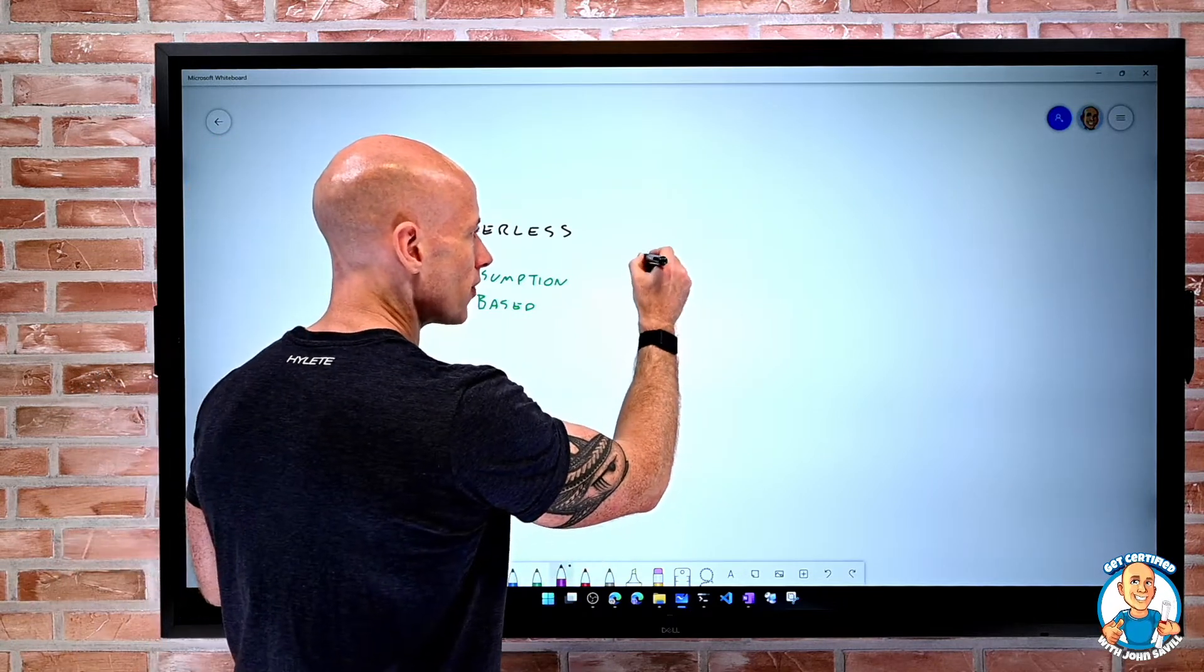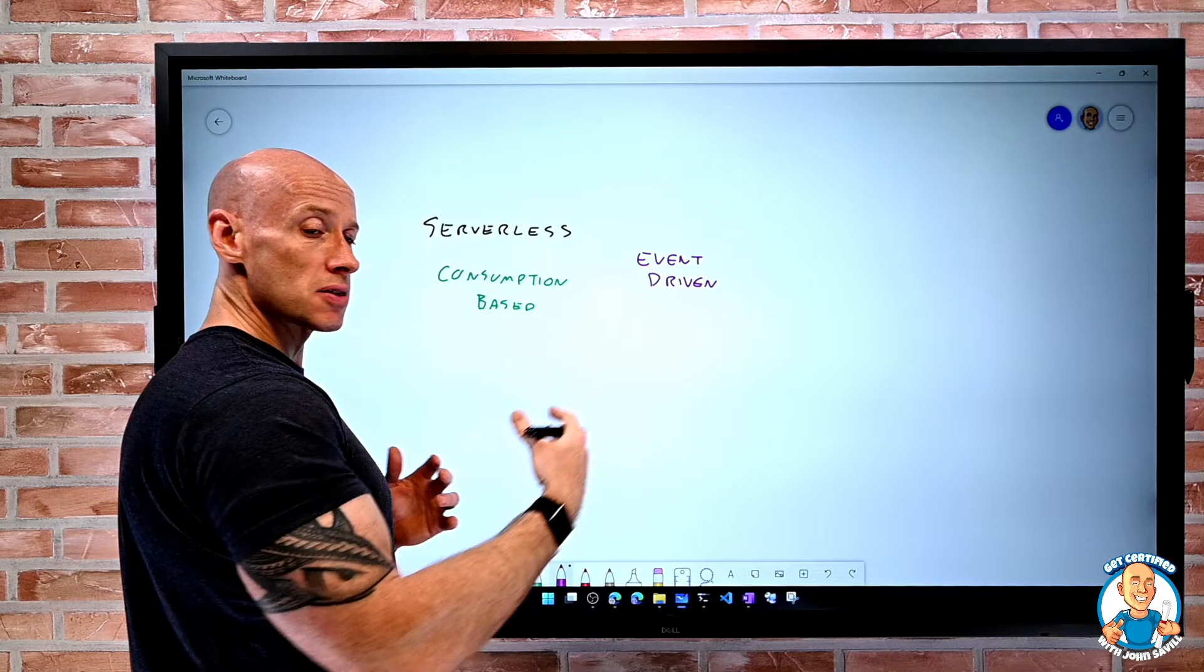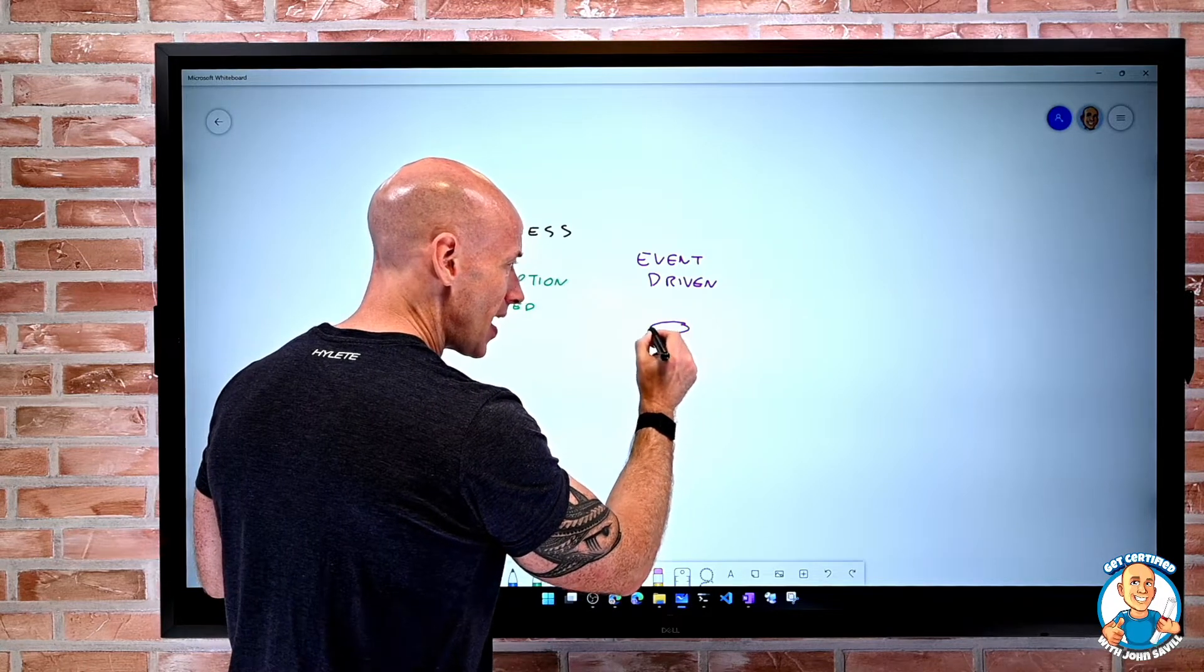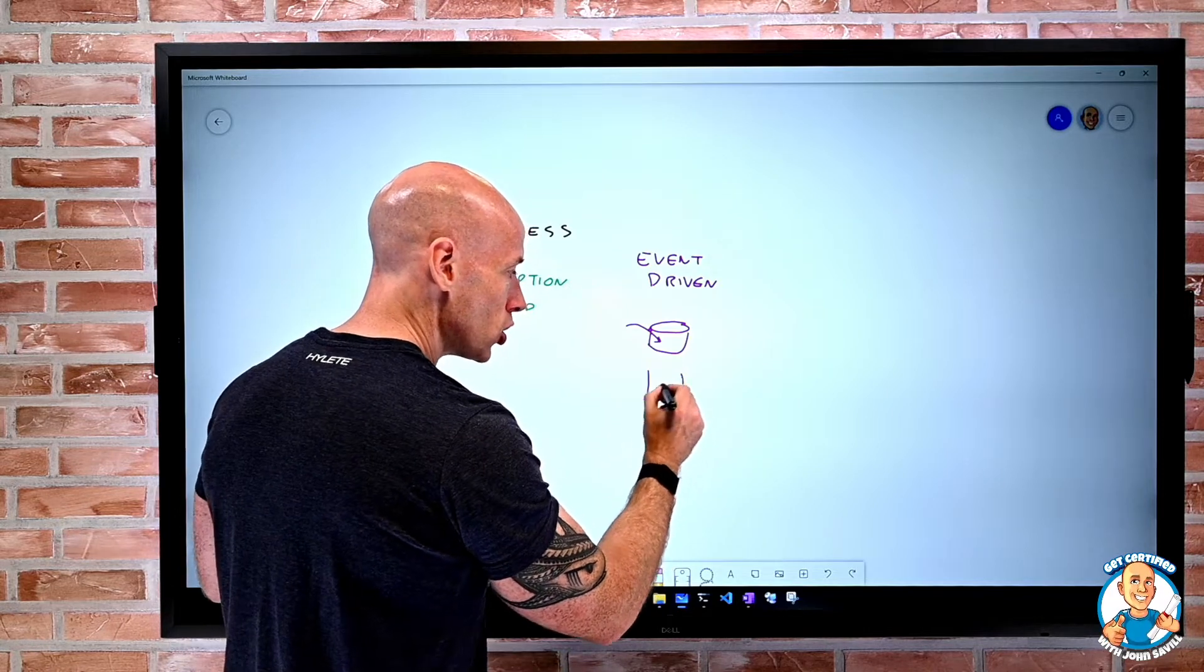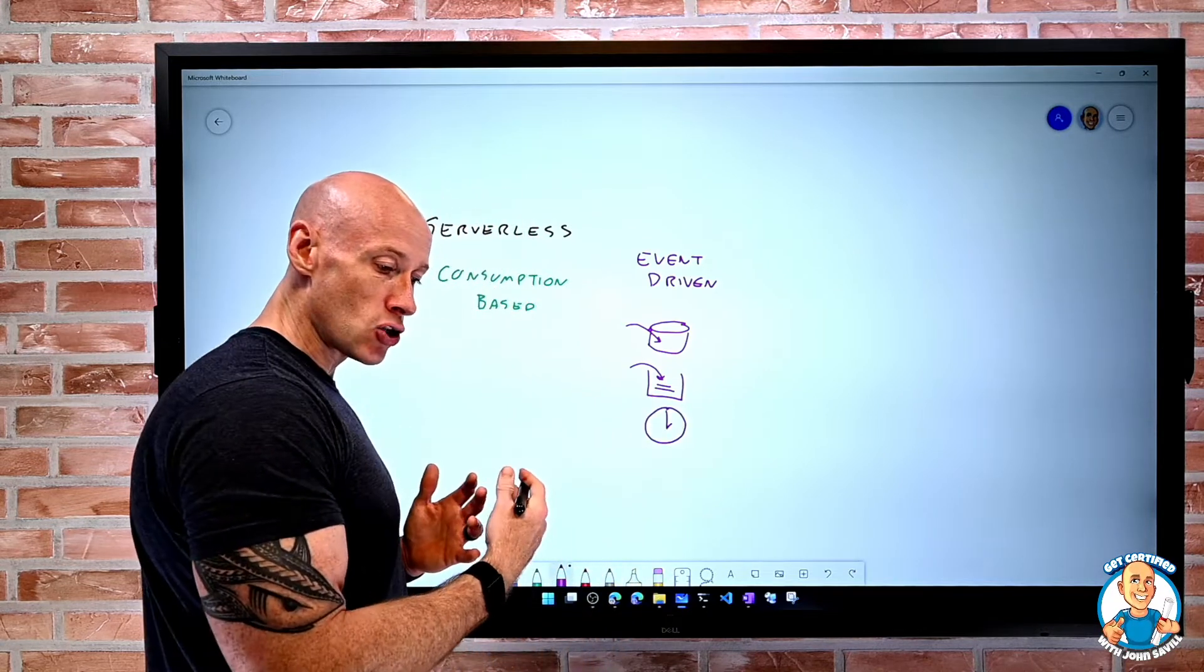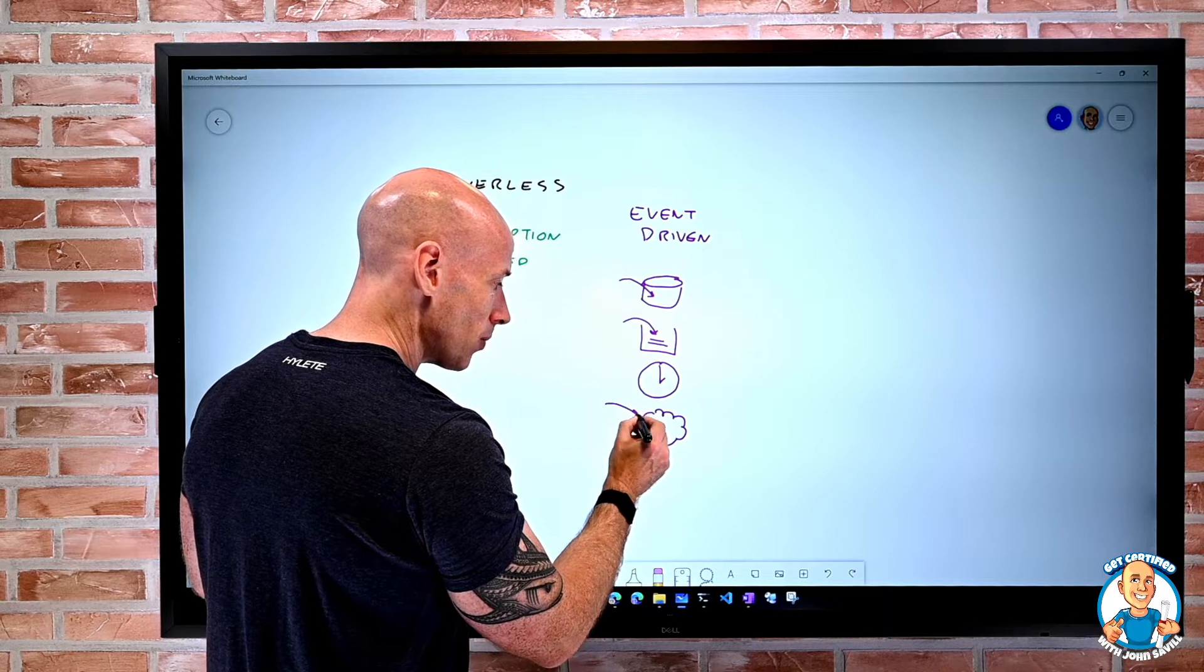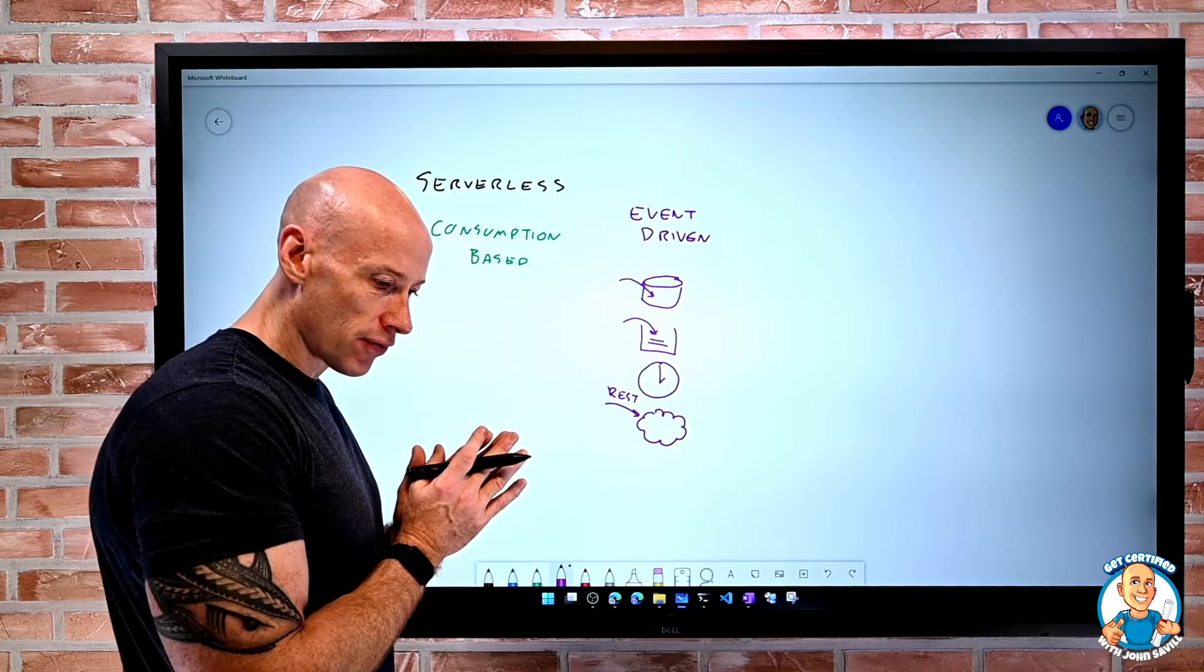they are event-driven. Something has to happen to fire off this serverless piece of technology. When I think about what that could be, this could be I have some storage account and something gets written to it. It could be I have a queue and a new message gets put on that queue. It could be something like a scheduled event. It could be I have an endpoint, so someone is making a kind of RESTful call against that. But something is happening that's going to trigger these things off.